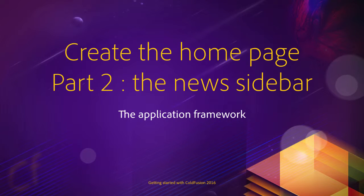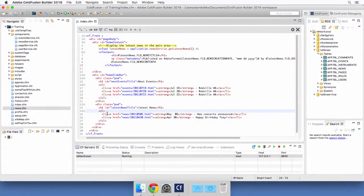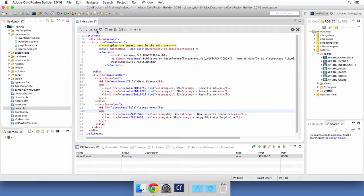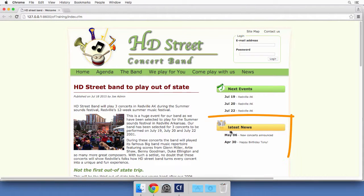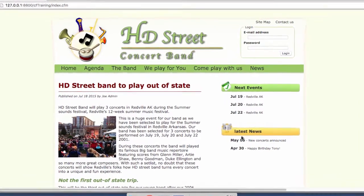In this video we will continue the development of the home page and concentrate on the latest three news in the sidebar. Let's return to ColdFusion Builder, to index.cfm, and I will run that page in the browser. So this is the latest news section of the sidebar.